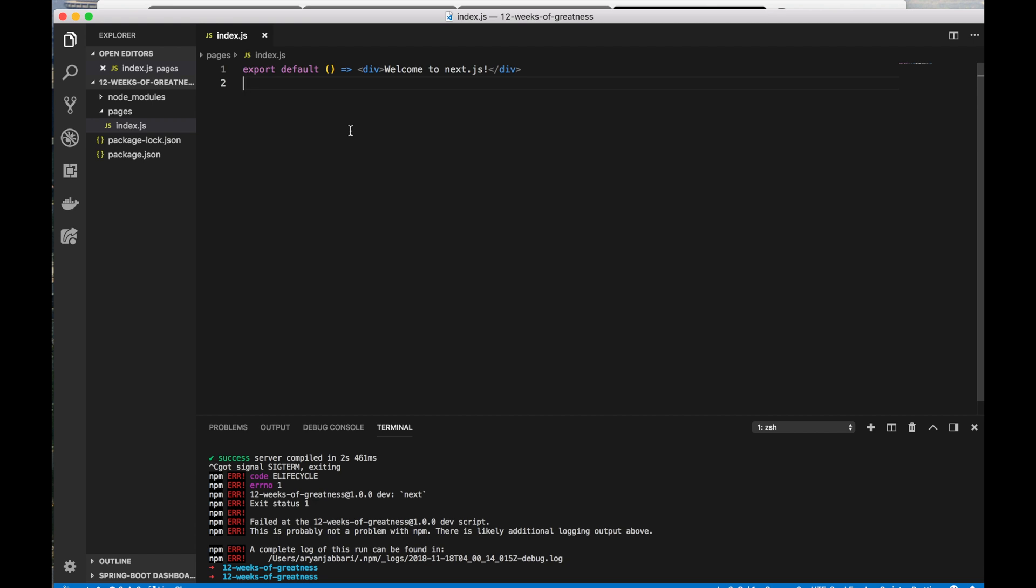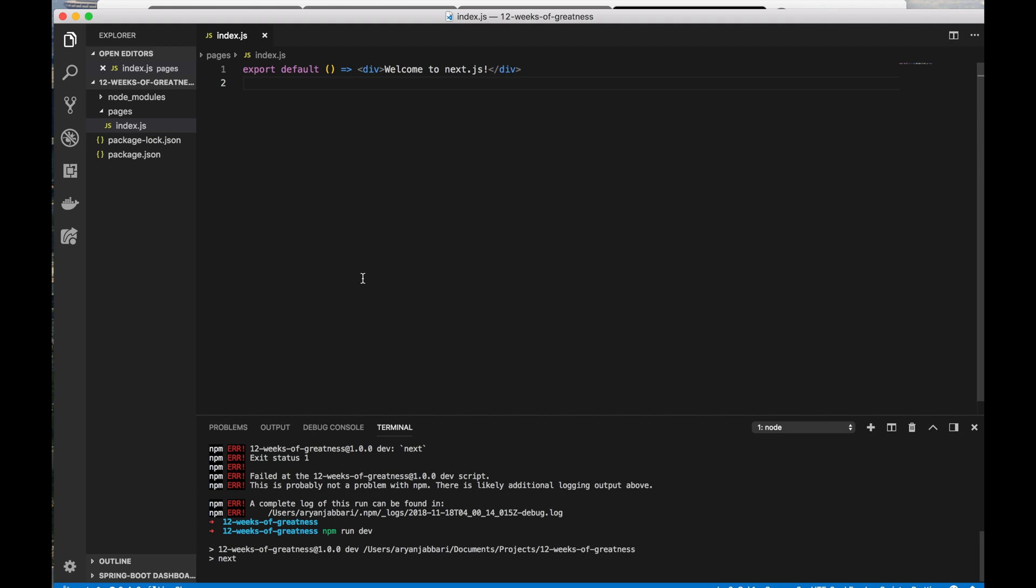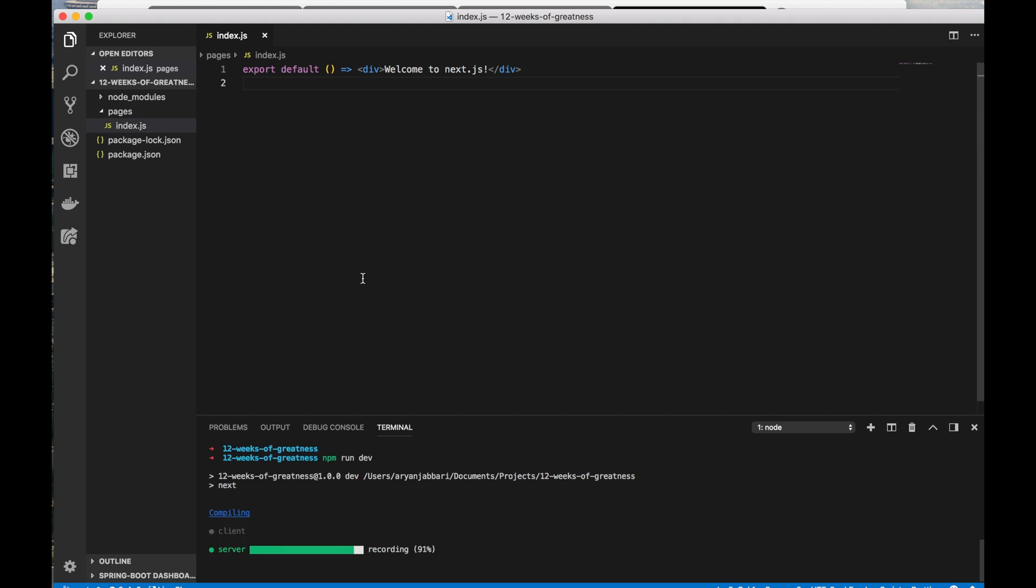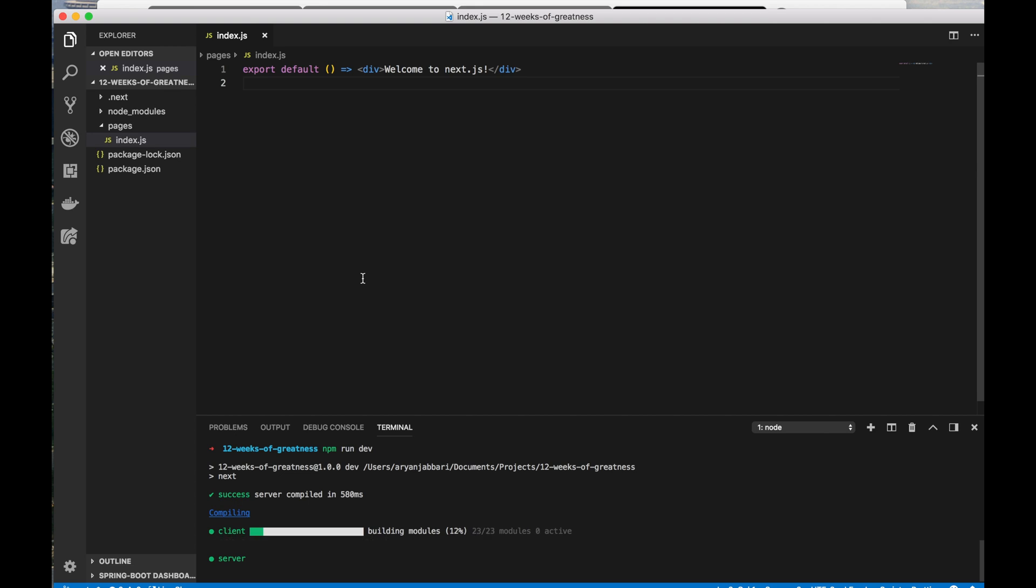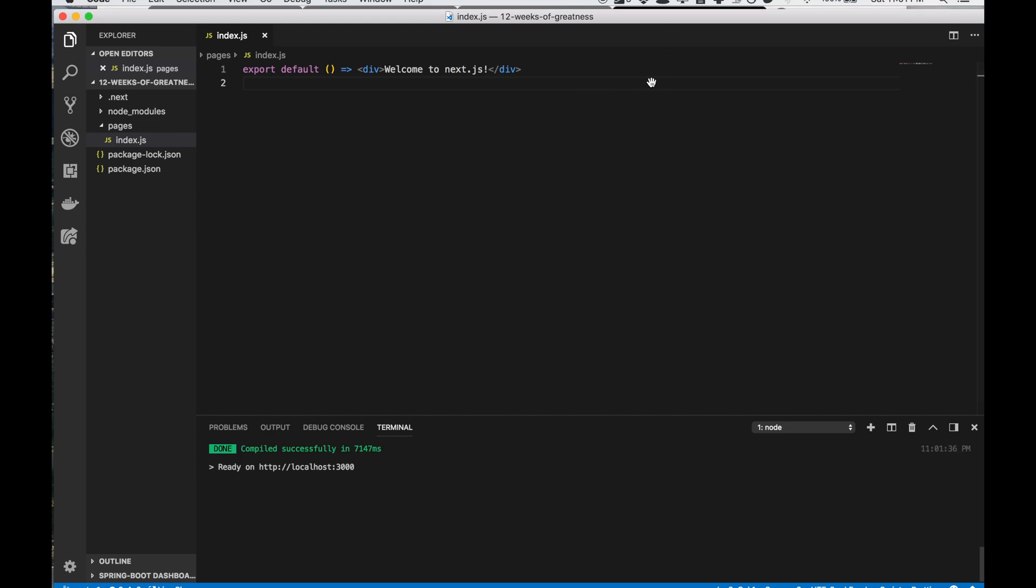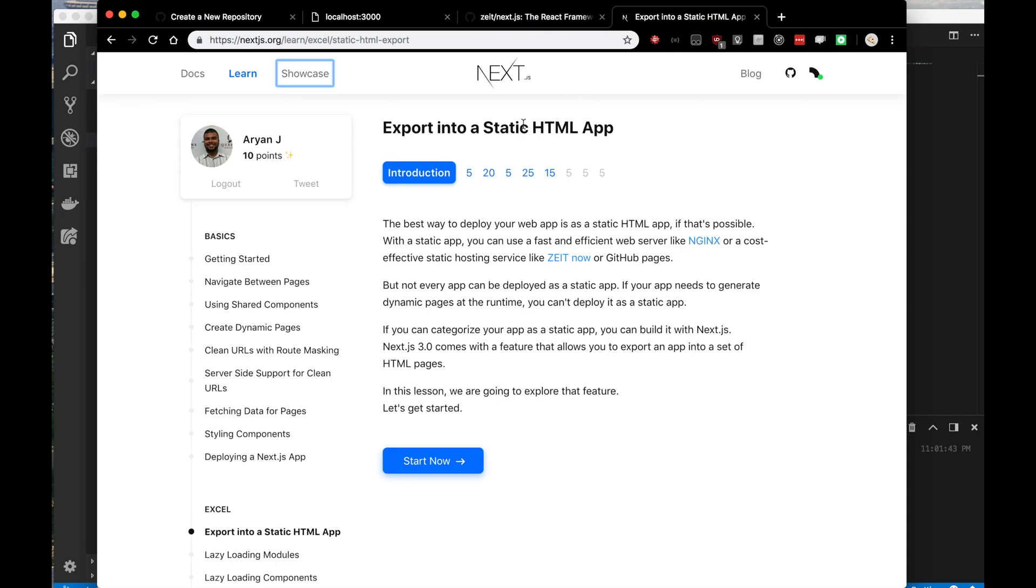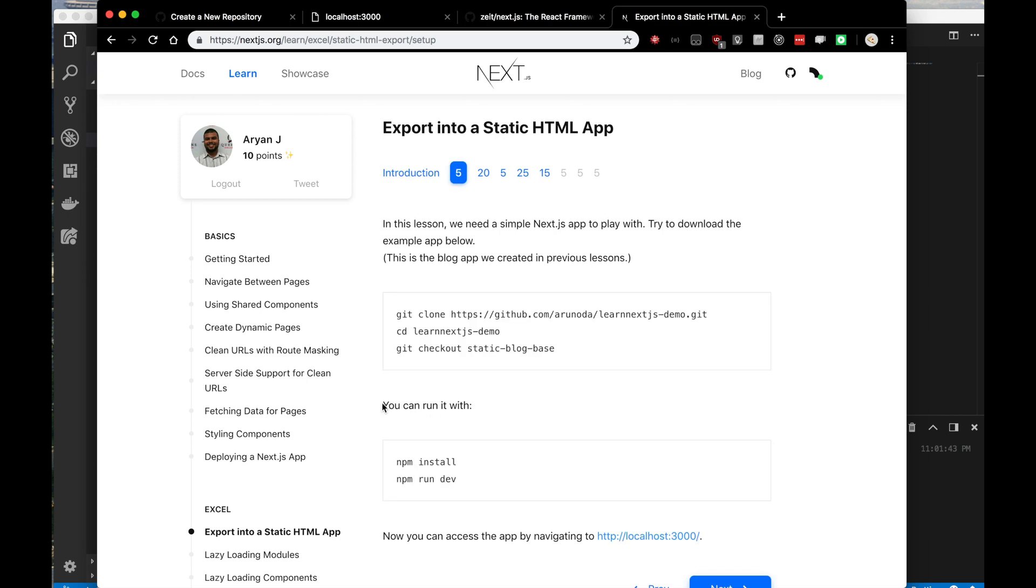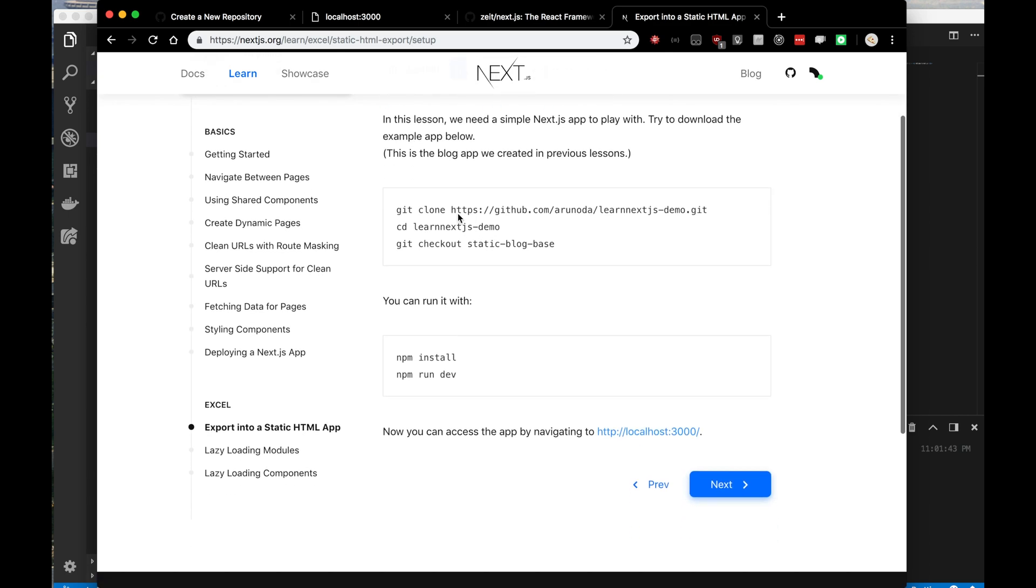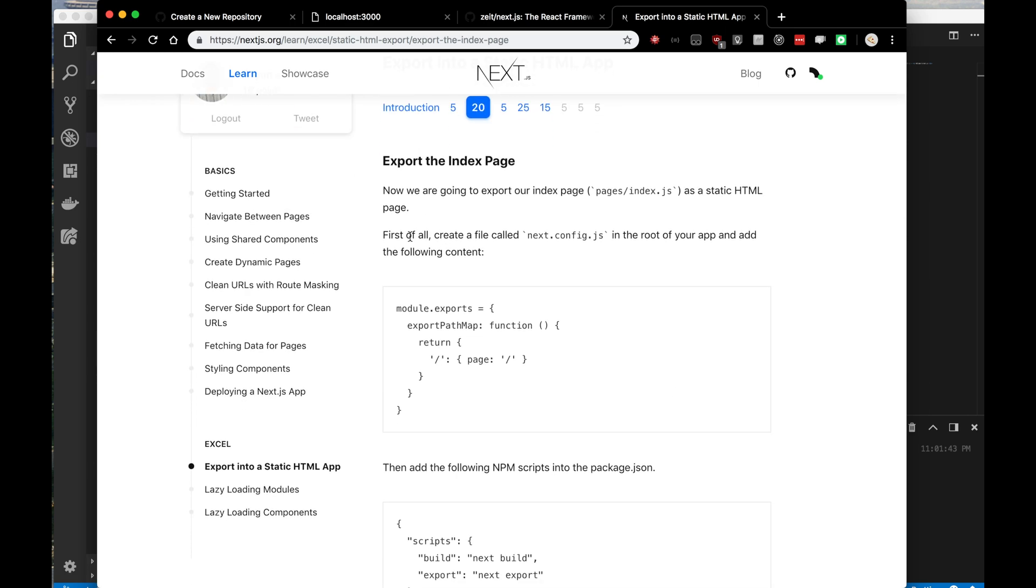I want to show you exactly what the web application looks like. It's literally a page that says welcome to Next.js right now. If I see that when I visit 12weeksofgreatness.com at the end of this video, I will have succeeded. So let's look at the application. With Next.js, to actually export into a static HTML application, I'll be using this small tutorial here so you can follow along at home.